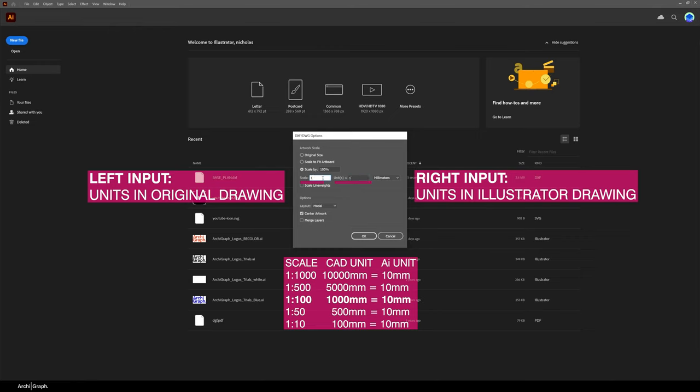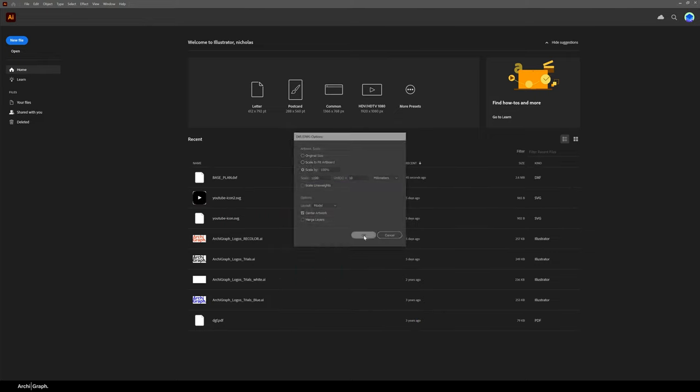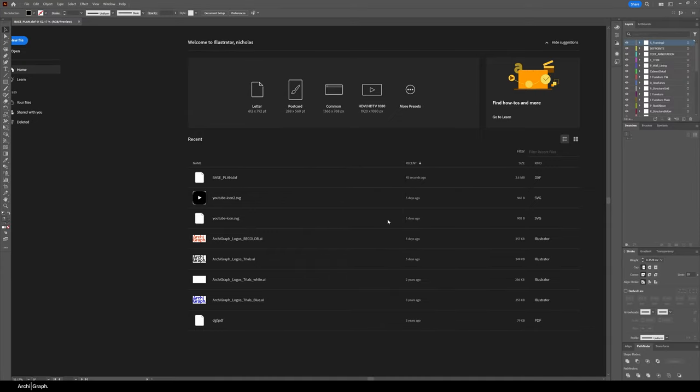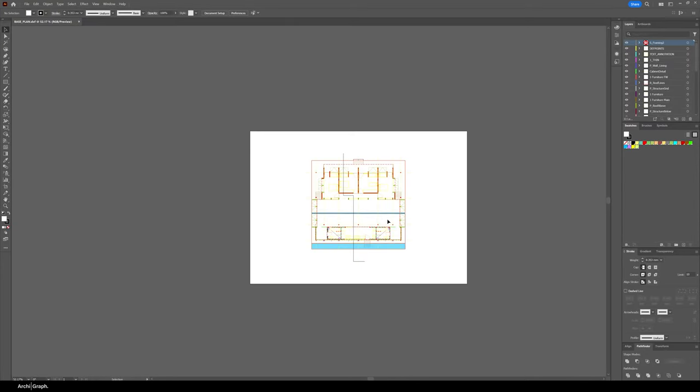So I want at 1 to 100, I know that 1 meter, which is a thousand millimeters in the AutoCAD file, should equal 1 centimeter in the Illustrator drawing, which is 10 millimeters. So I'll just click OK. Don't worry about that pop-up box, just click OK and there we go, now it's at 1 to 100.